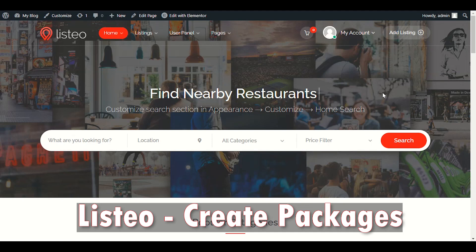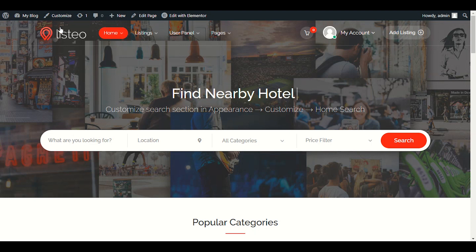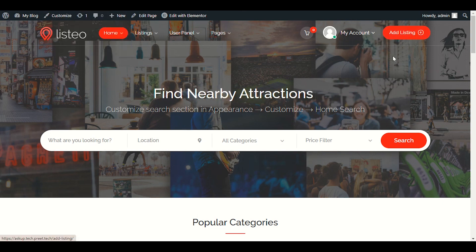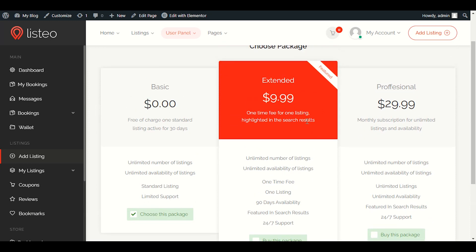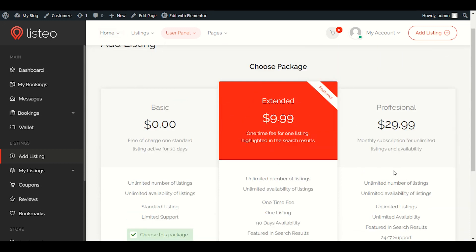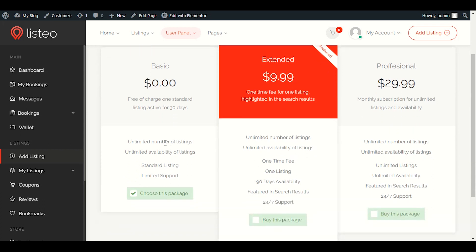Hello guys, welcome back to another video. This is Part 2 of the Listio theme series, where we are going to create different packages for listing services. For example, if someone wants to add their rental business on this website, they have different packages they need to pay for. As a website owner, you can create different packages to allow people to add their services.